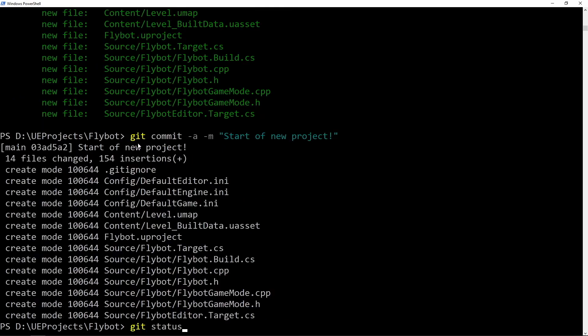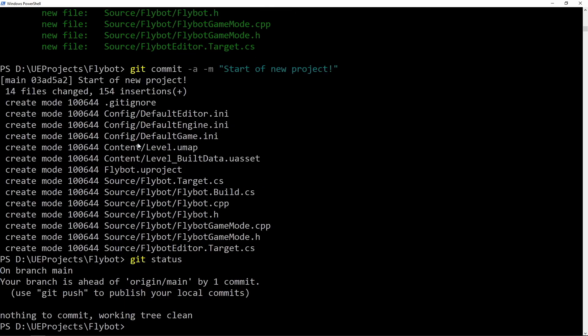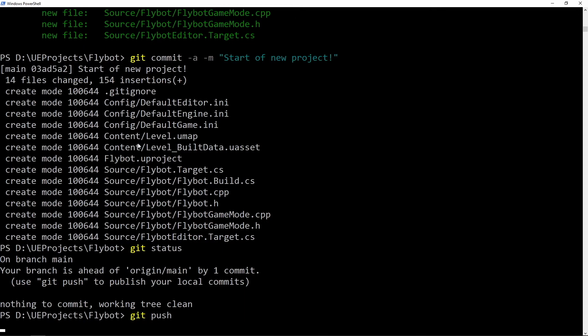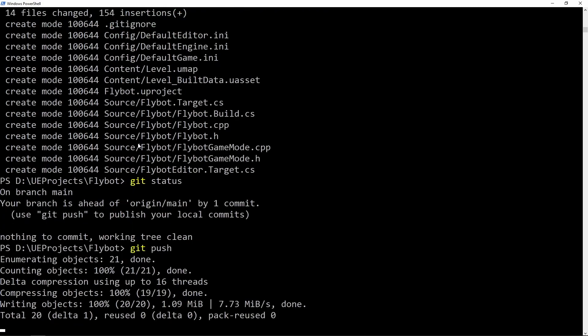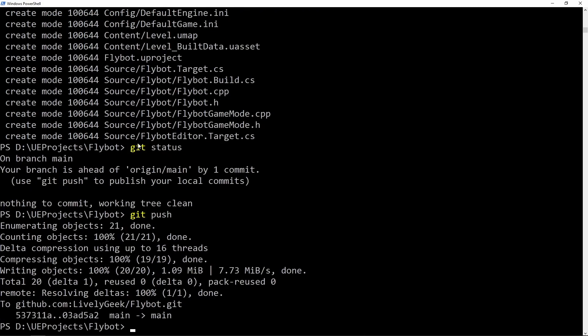If you run git status again, it no longer lists the files since they've been committed. But it does let you know that your main branch is behind the one on GitHub, which is the origin branch. If you run git push, this will send all the changes to the GitHub repo.